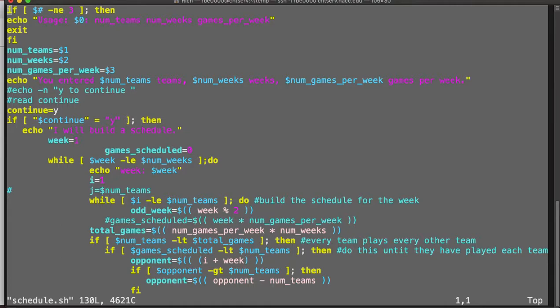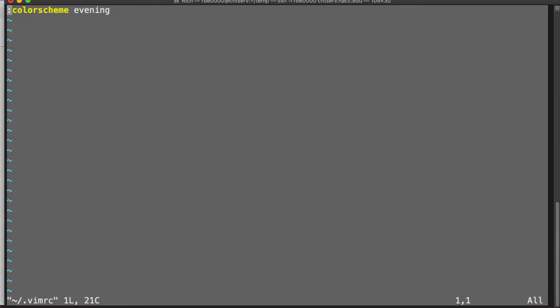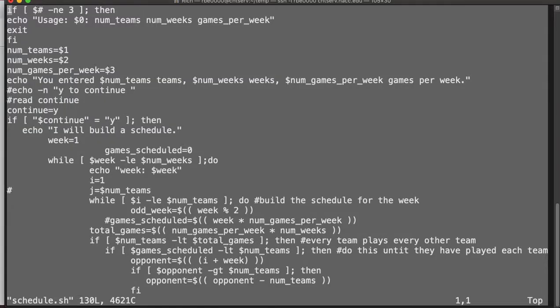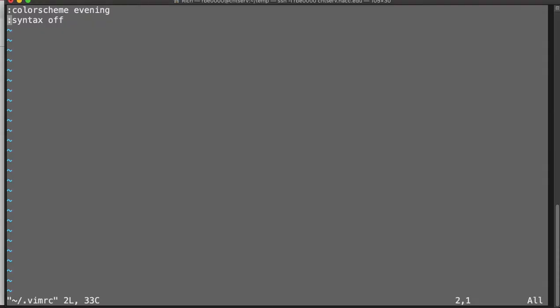You can do the same thing for any Vim command. If we say we put syntax off, now we get in and there's no syntax. So any Vim command you want to run, you can put in that file. If you want the line numbers on, you could turn them on. You could do all kinds of any Vim thing you want to do in that file.